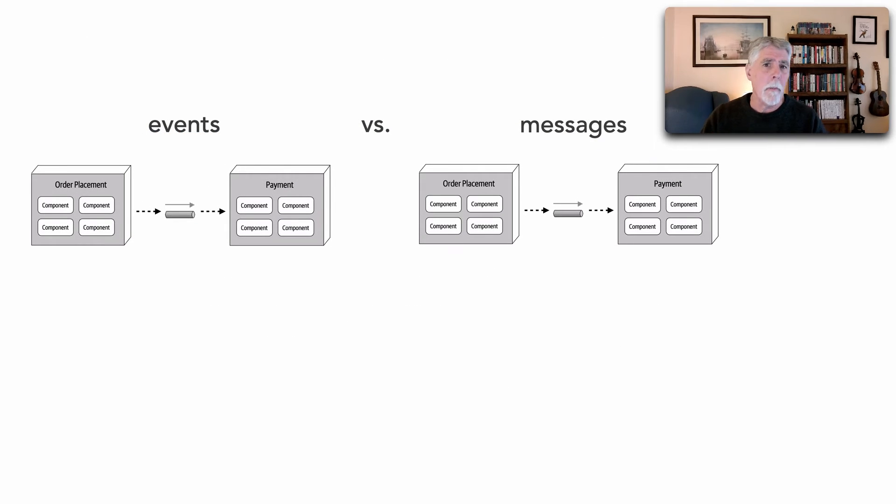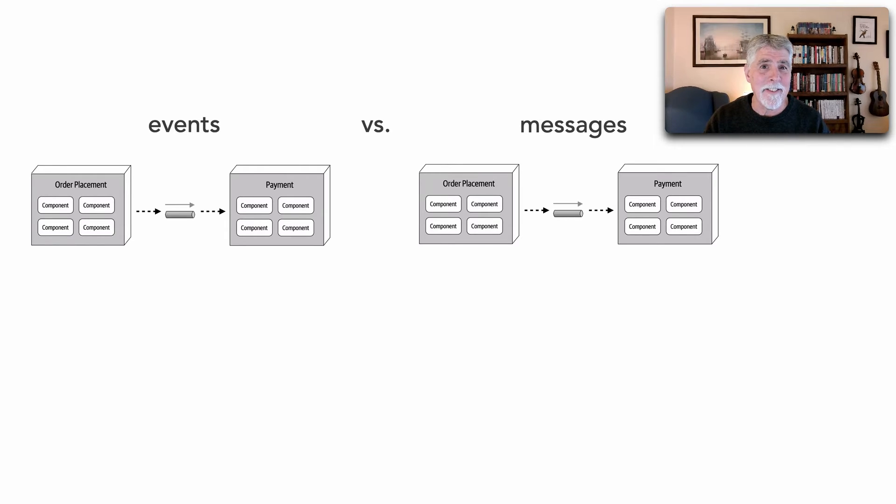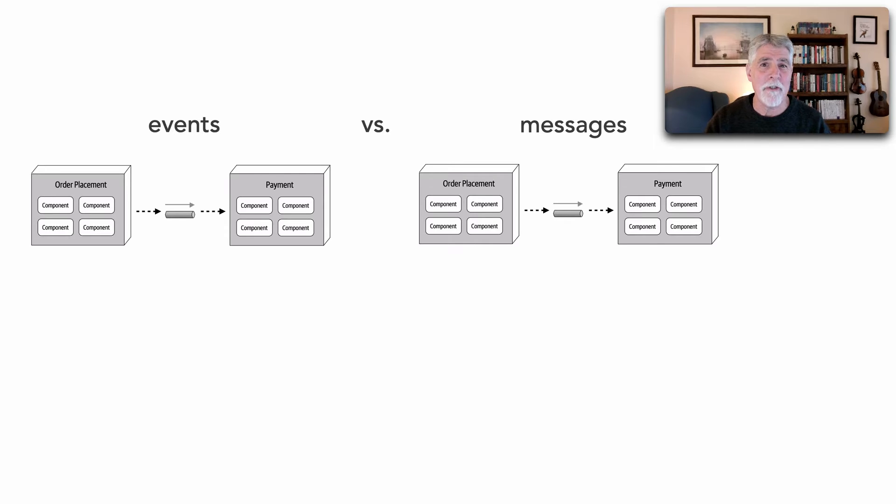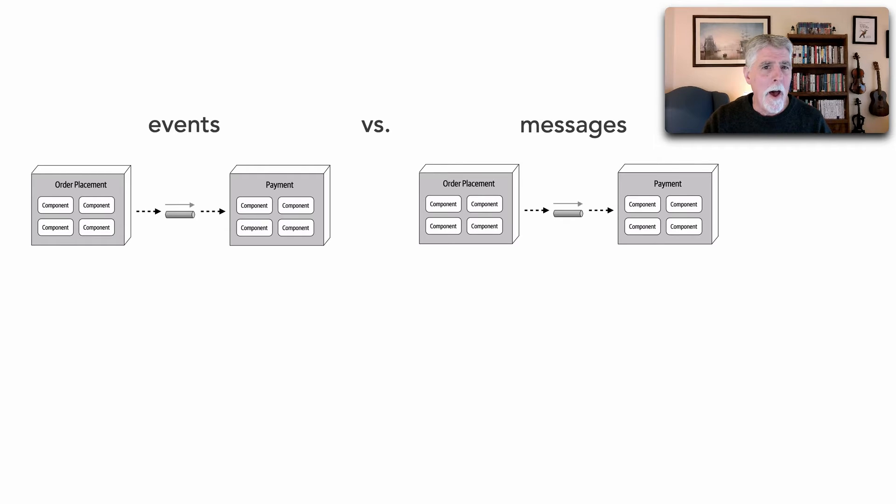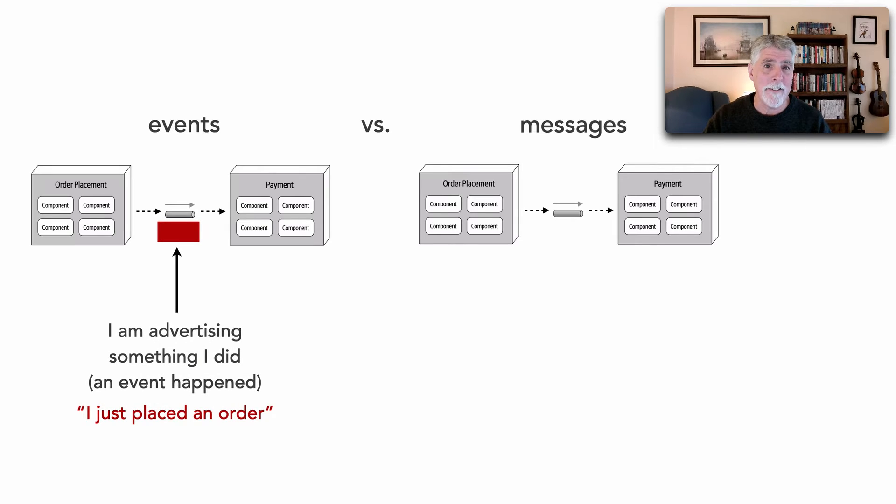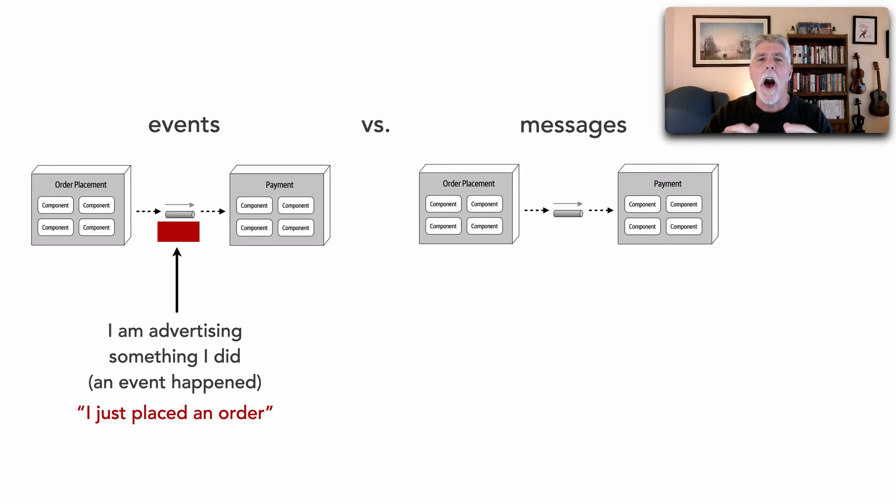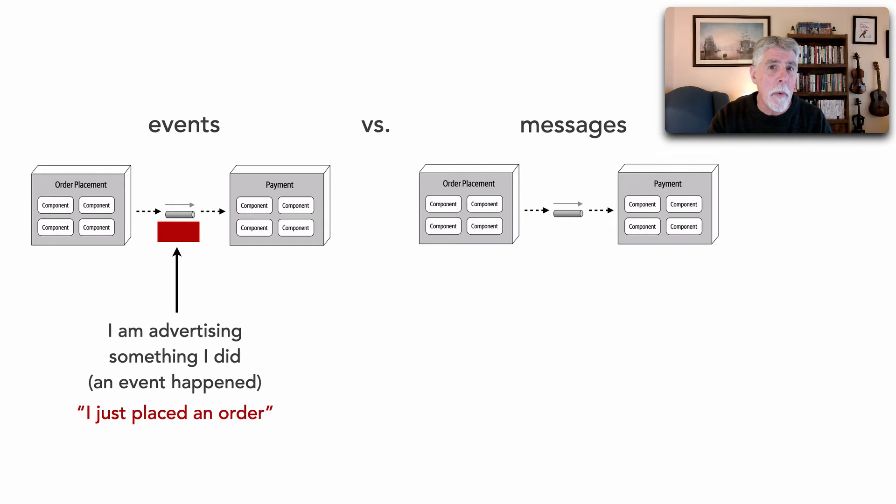The question about whether an event is different than a message - the answer is in fact yes it is. We tend to use these terms interchangeably but there are some key differences. The biggest difference is this: an event is something that you're advertising that has already happened. In other words, I just placed an order. So it's a state change, something I did that I want to let you know about.